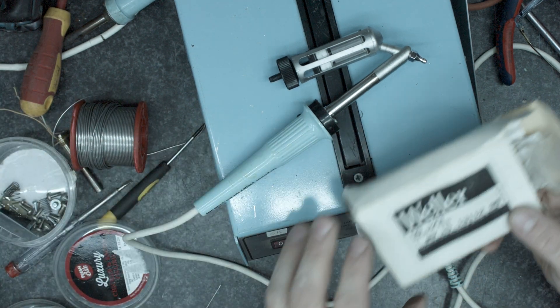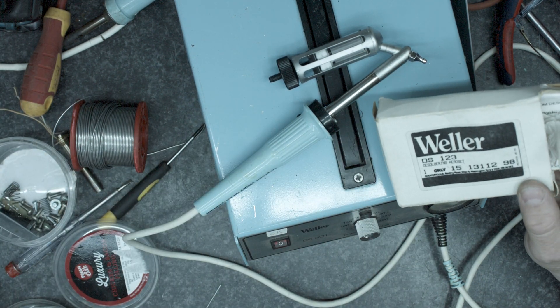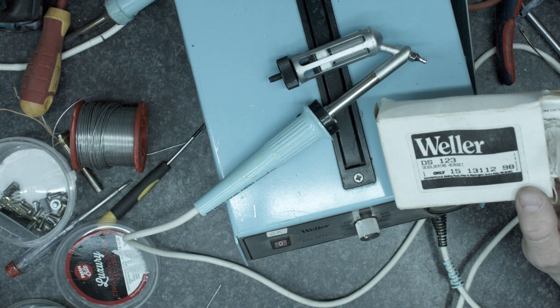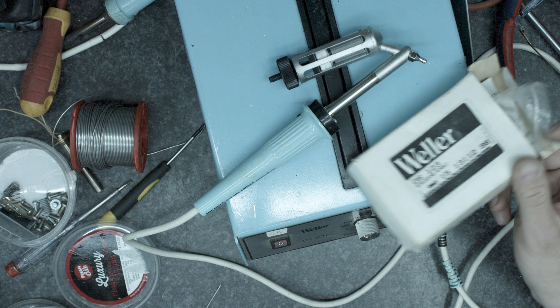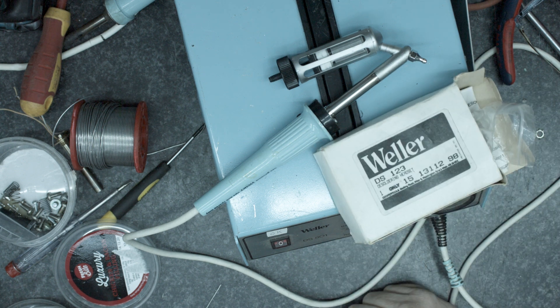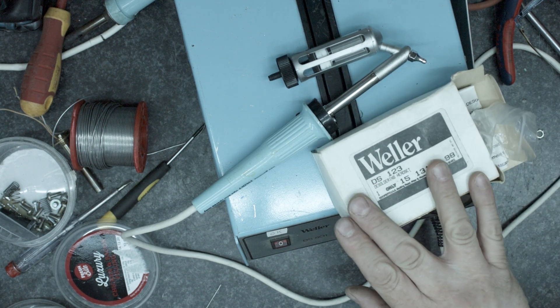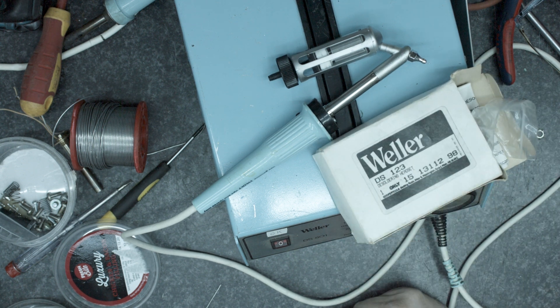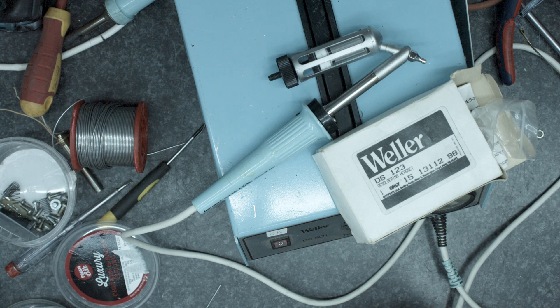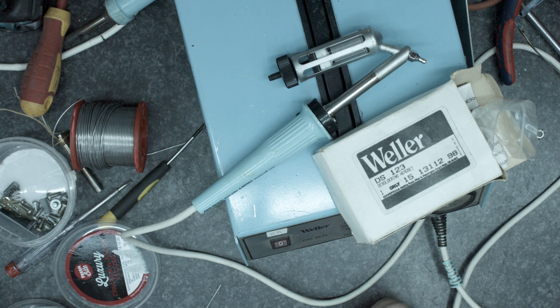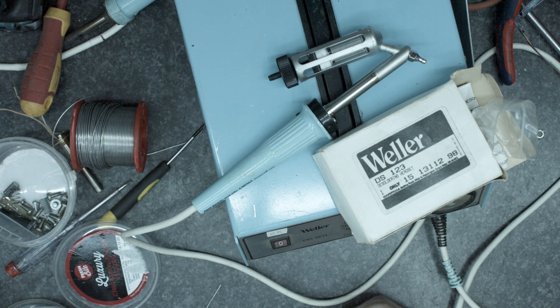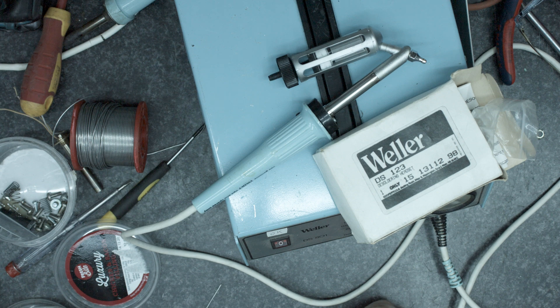So there we go DS801 has been repaired using a Weller DS123 desoldering headset. So if you've got one of these thermostatically controlled desolders and you can get hold of one of these heads it will work it will do the job for you and it'll bring your desoldering station back to life.